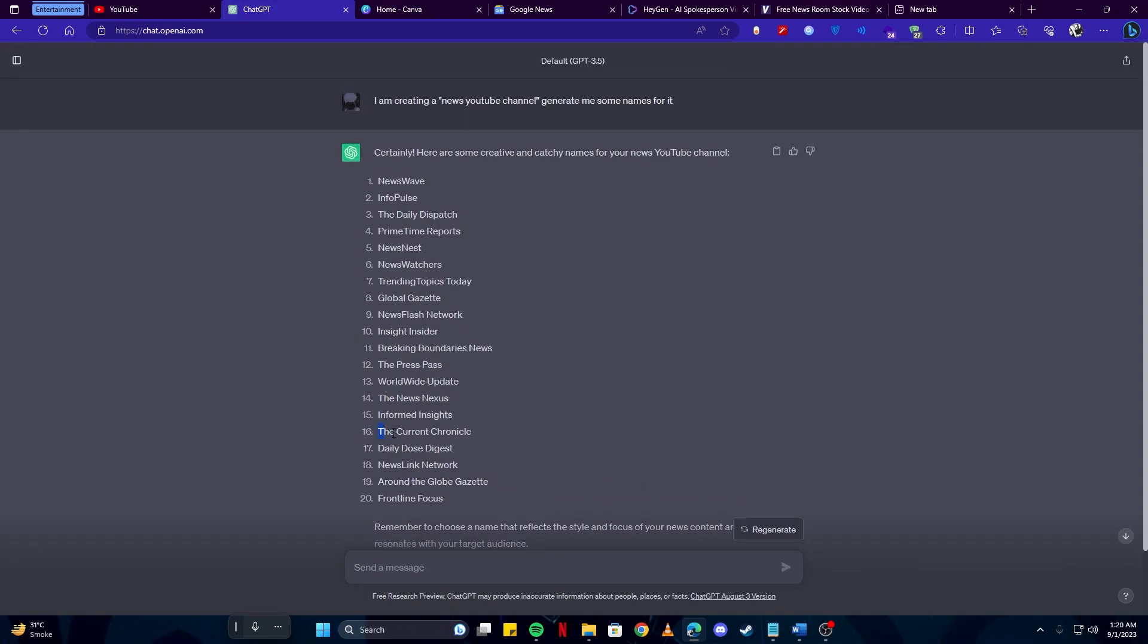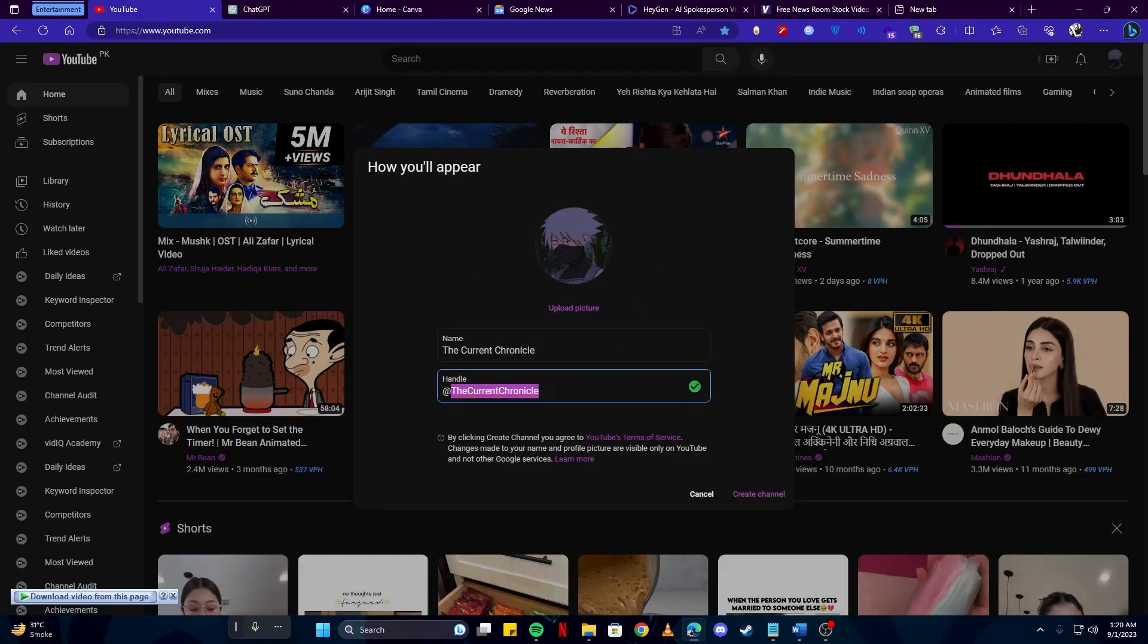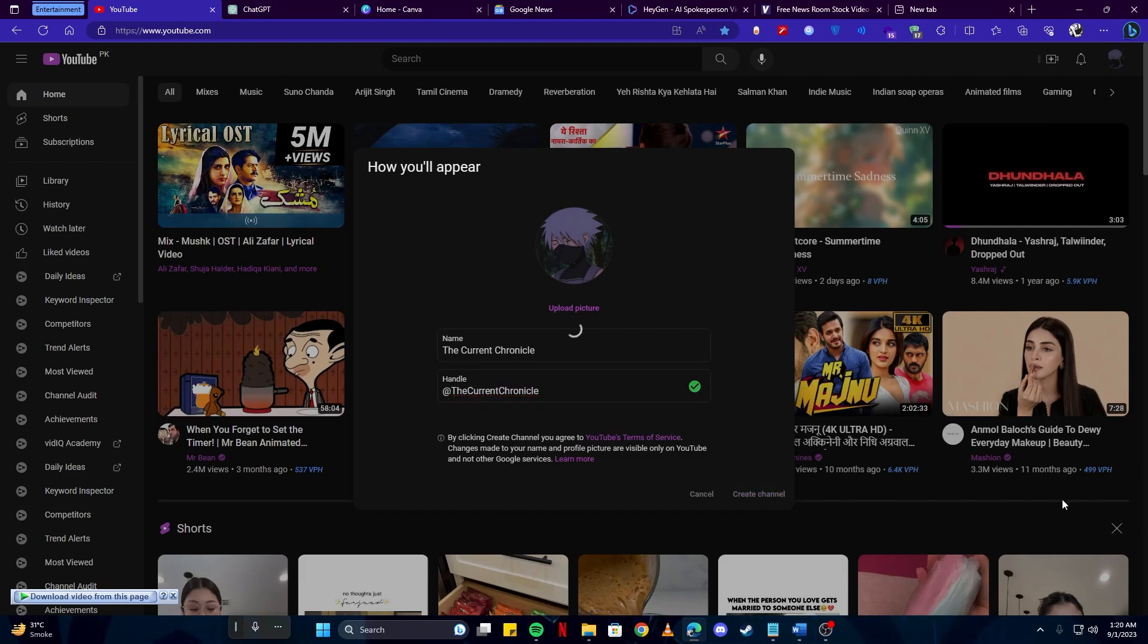Simply head back to your YouTube channel and paste the name, and this is your handle. You can also keep it the same since it is not taken, we can go with that and click create channel.